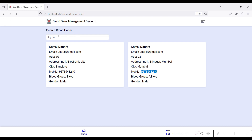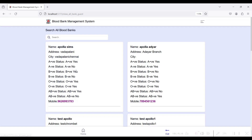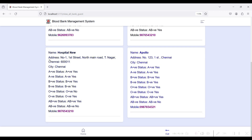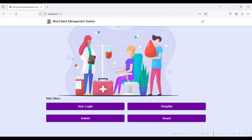You can contact donors directly using their mobile number. The Search Blood Bank module allows guests to search for nearby hospitals by location, contact them using the displayed mobile number, and check what blood group statuses are available in that particular hospital. These are all the modules of the blood bank management system.